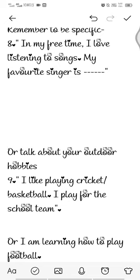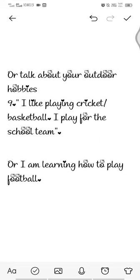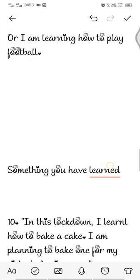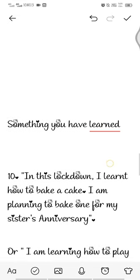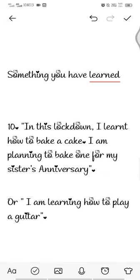You can also talk about outdoor hobbies, like 'I like playing cricket or basketball' or 'I play for the school team' or 'I'm learning how to play football.' You can also mention a new experience from lockdown — for example, 'I learned how to bake a cake and I'm planning to bake one for my sister's anniversary' or 'I'm learning how to play guitar.'